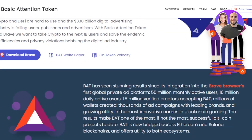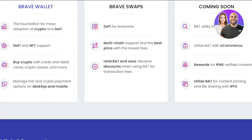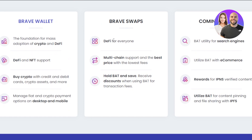This is going to be our main source to make money with Brave Browser. We also get a Brave Wallet — it's available and it's the foundation for mass adoption of crypto and DeFi. DeFi and NFT support is available, we can even buy crypto with credit and debit cards, and we have Brave Swaps available too.